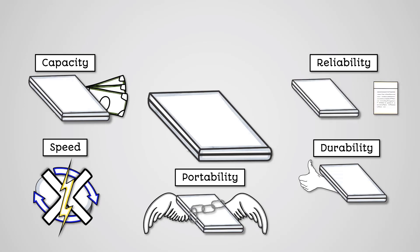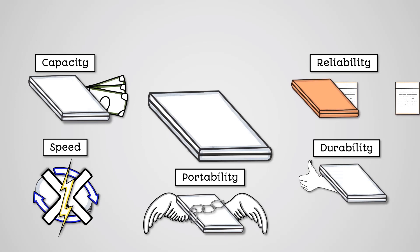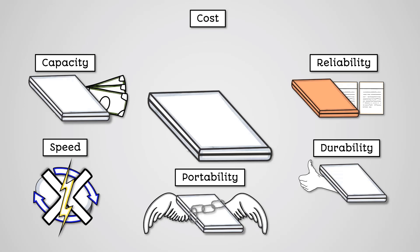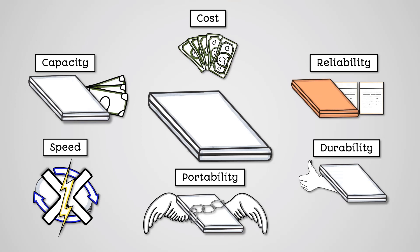Reliability. Solid state storage devices have a finite number of writes before they no longer work. This makes them less useful for devices that require regular writing to the disk, like many servers. Cost. Solid state storage devices are expensive when compared to most alternatives. A 1TB solid state drive would typically cost 3-4 times more than a 1TB hard disk drive.